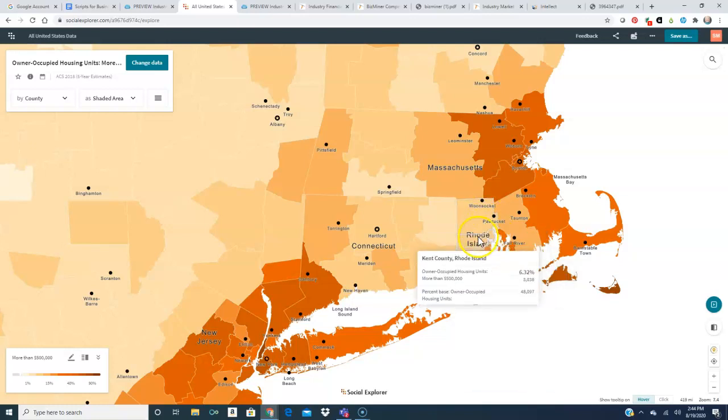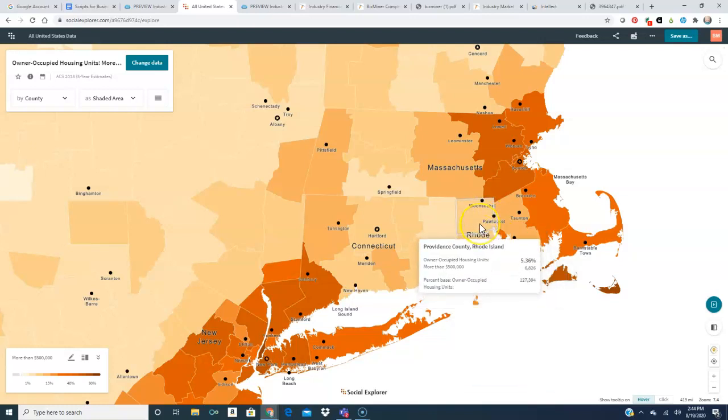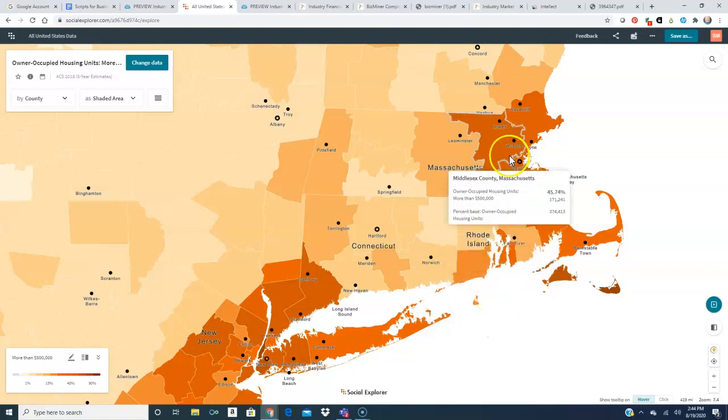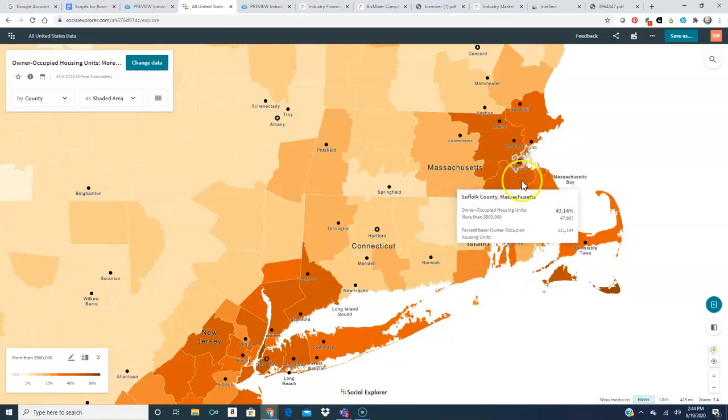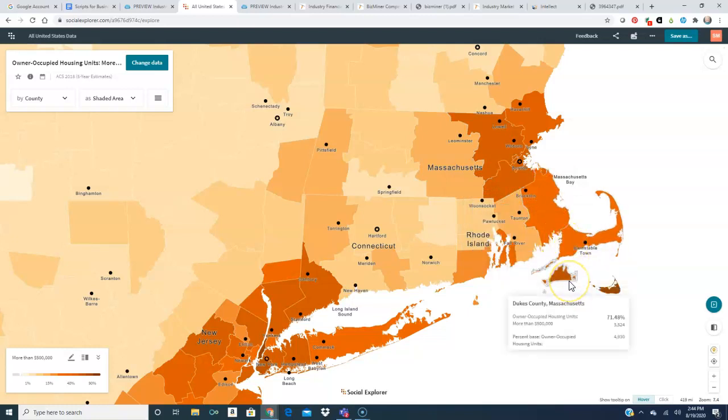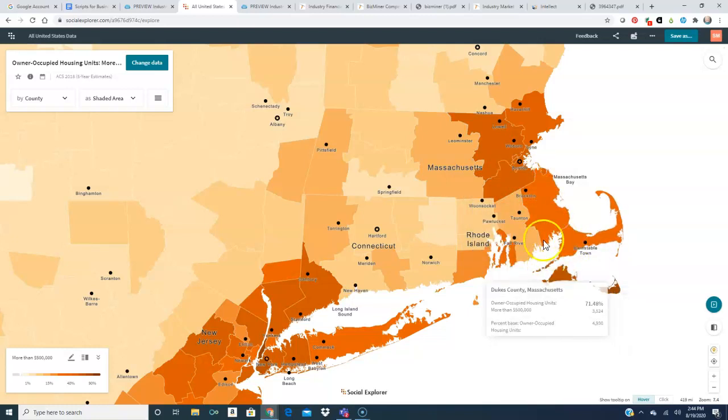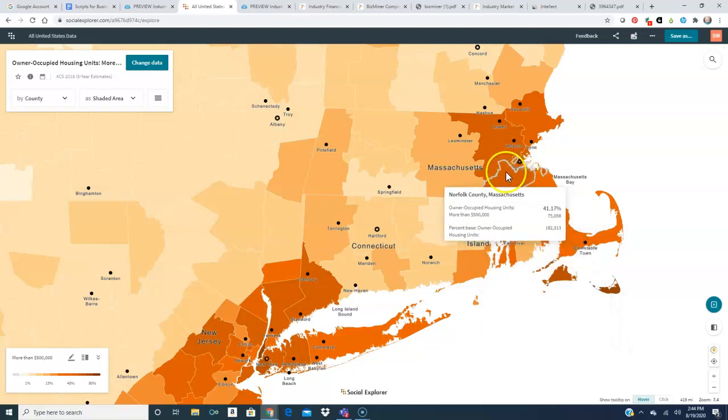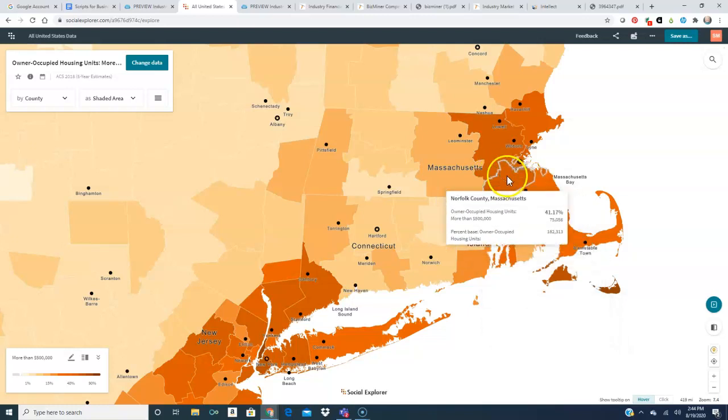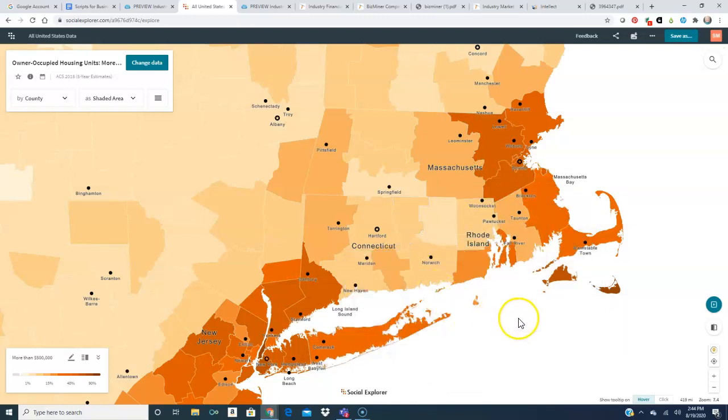This probably would be a better location than the Providence County area where only five percent are valued at over five hundred thousand. Some other areas I might wish to explore would be the Boston area, Cape, Martha's Vineyard, any area that's darker that has a good percentage of houses over five hundred thousand.